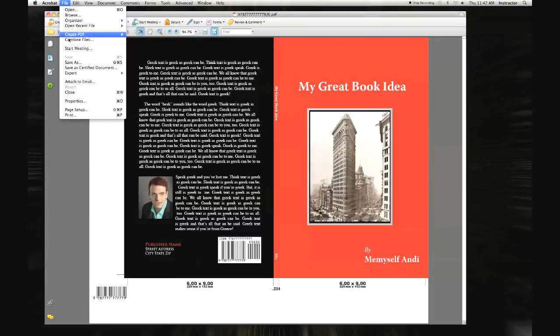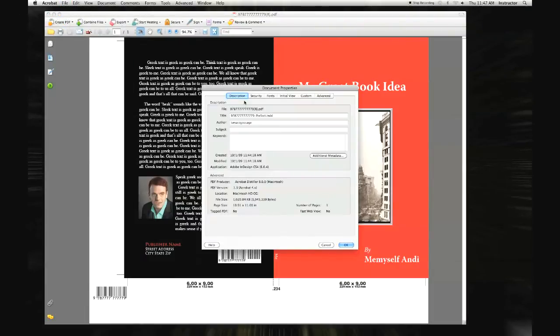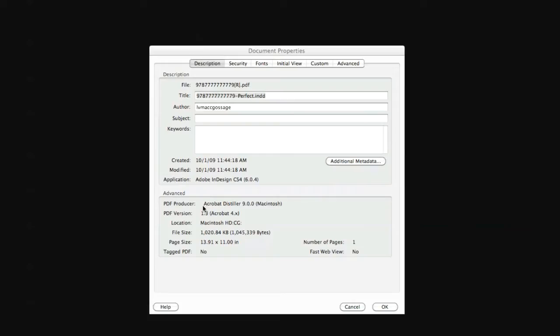If so, go to file in the menu bar and come down to properties. You will notice tabs at the top of the information window. Click on the description tab. The important data contained in this information window will be the page size. The measurements found next to this entry should coincide with the document size of your application file.